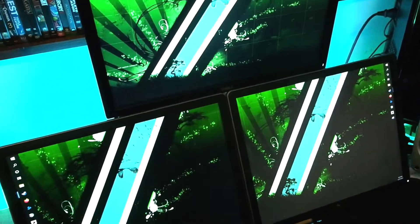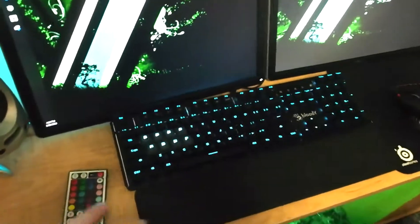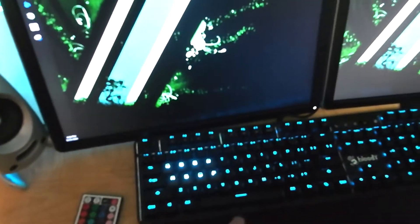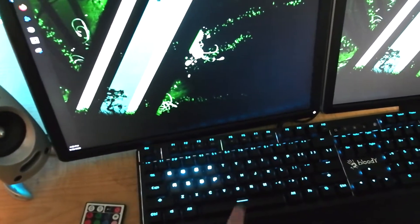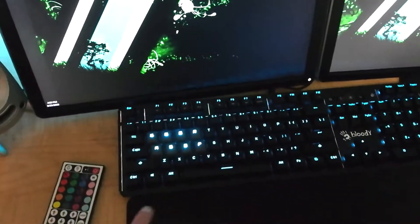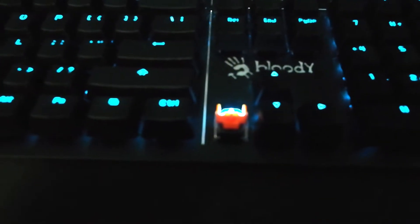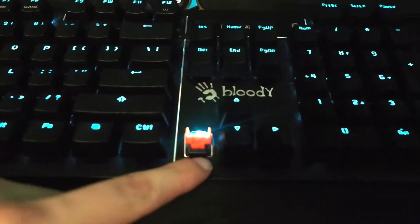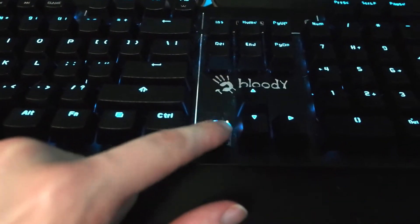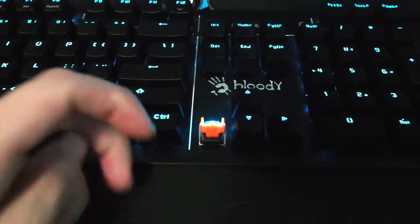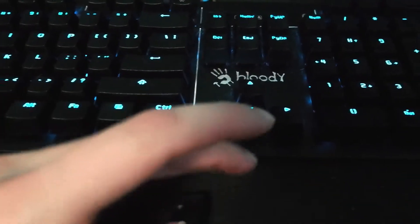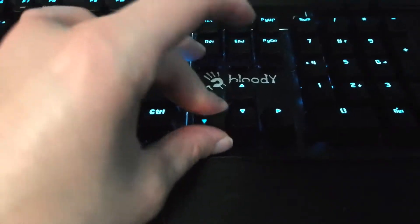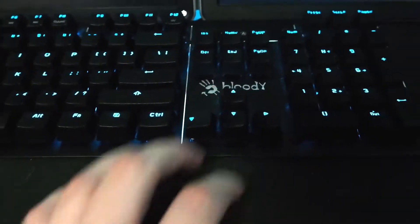Keyboard-wise, I've got my Bloody B975. Now what makes this keyboard kind of cool—if you guys recognize these—those are the same optical switches on the new Razer Huntsman keyboards because Bloody did it about five years ago. These are the clicky variations which I know some people don't like, but I genuinely really like the way they sound and the way they move.